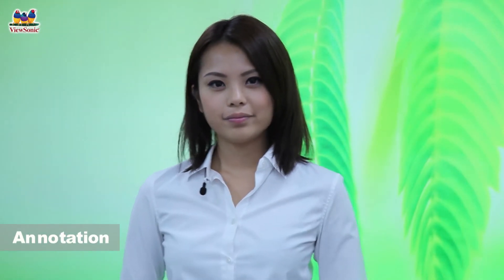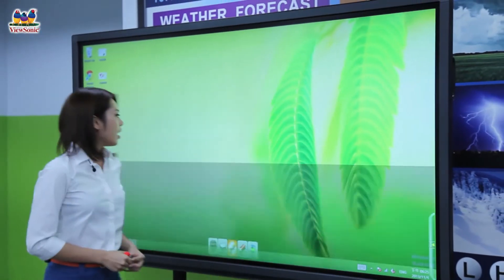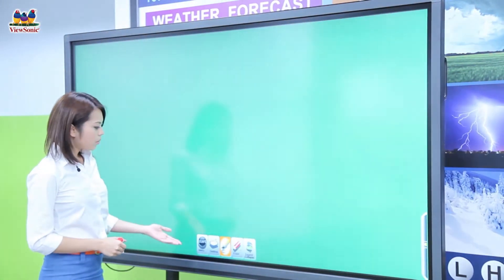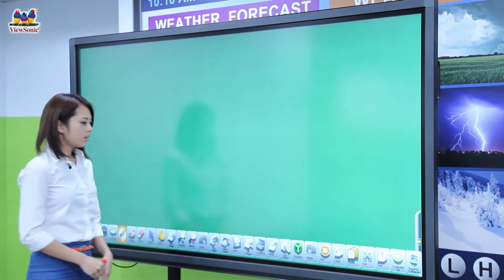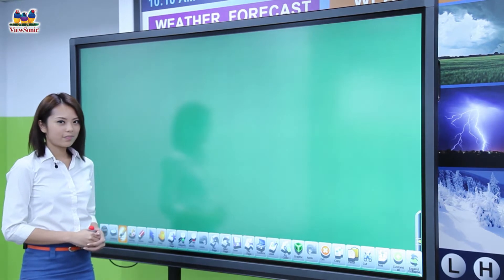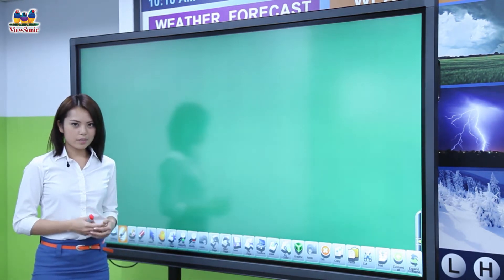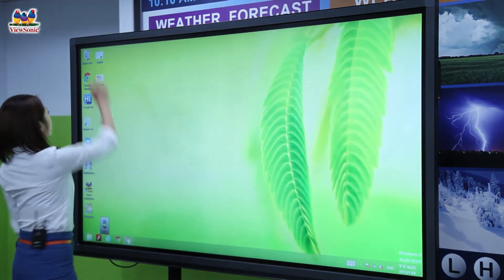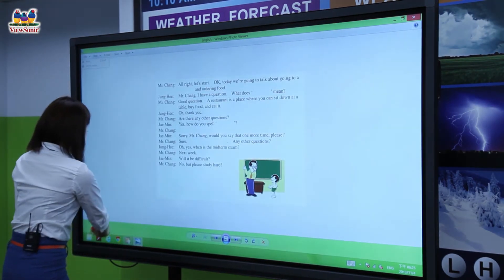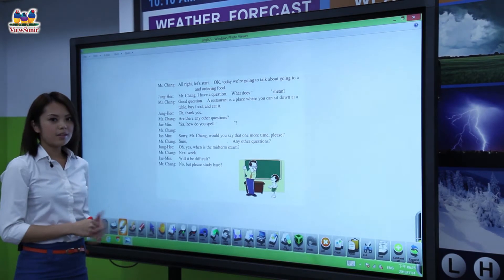Now let's take a look at the ViewBoard software. Just double-click on the icon and you will see the toolbar at the bottom, and you can extend the toolbar to see all the functions. If you want to annotate on some files on your computer, minimize your software, open your file, and use the desktop capture function to capture your image.